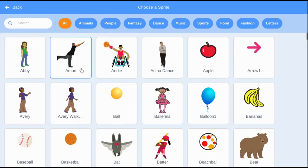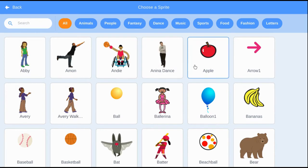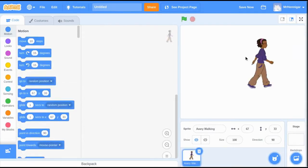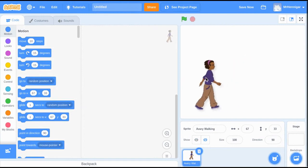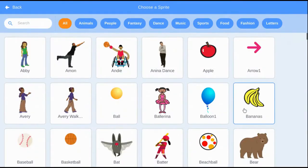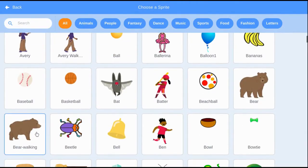For this project, we're not going to be using the Scratch Cat, so we can just hit the garbage can so that he goes away. Click on the Add Sprite button and choose a sprite that's going to work best for your project. You can add multiple sprites at this time.